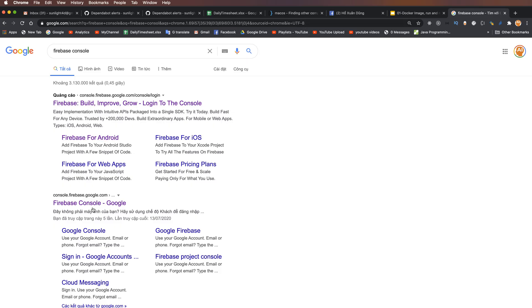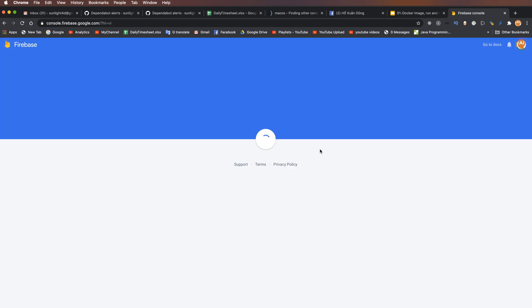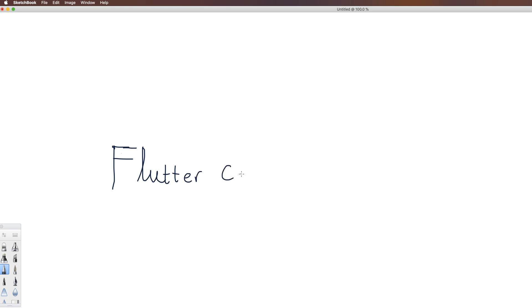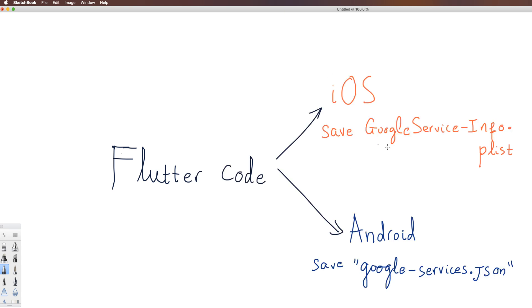In Google, search for Firebase Console and create a new project by pressing 'Add Project'. We have the Flutter code here.